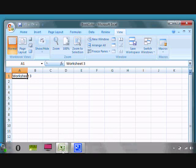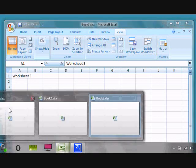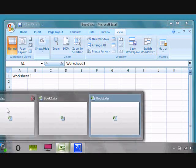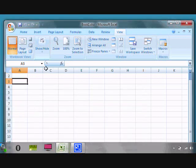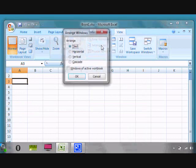You have to open all the workbooks that you wish to work with. I have opened three workbooks here. Click on one of the workbooks and go to View menu and click Arrange All.